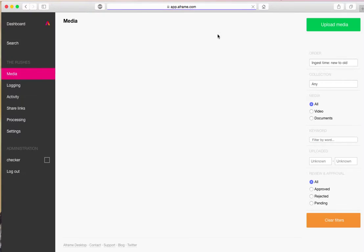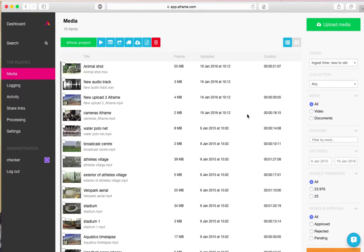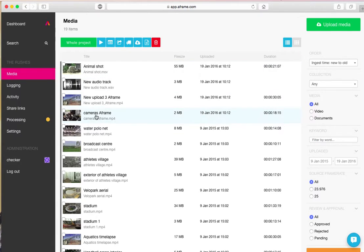So if I refresh that screen, the media will appear in the project. So you can see here the media is there. The processing page will cover off in a different tutorial.